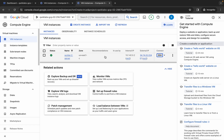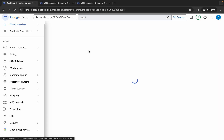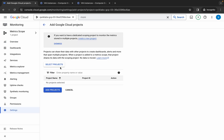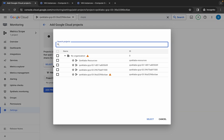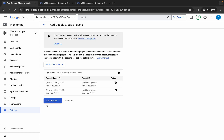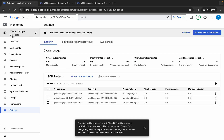Once done with task one, close both VM SSH windows. Now we have the first, second, and third project IDs. Switch back to the first project ID and search for 'Monitoring.' Click it and wait. Click on 'Settings,' then 'Add GCP Project.' Click 'Select Project' — the first project ID is already selected by default. Check both the second and third project ID checkboxes, click 'Select,' then click 'Add Project.' Wait and confirm three project IDs are added.